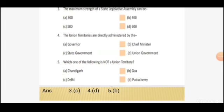Fifth question: which one of the following is not a union territory? Option A: Chandigarh. Option B: Goa. Option C: Delhi. Option D: Puducherry. The right answer is Option B, Goa.